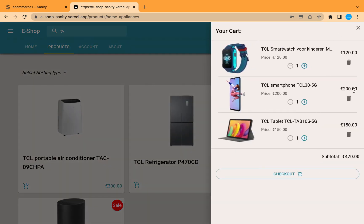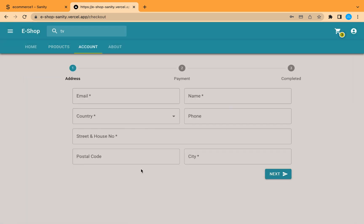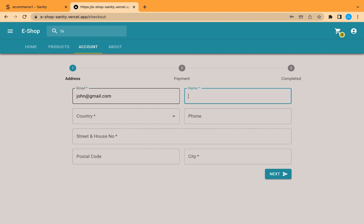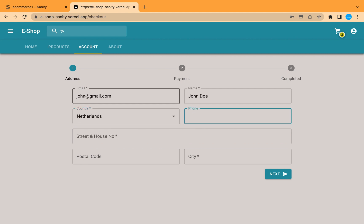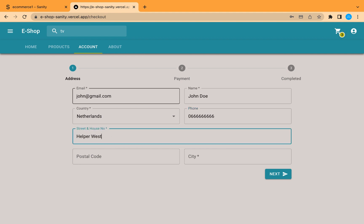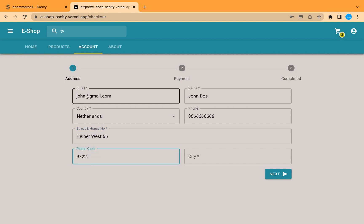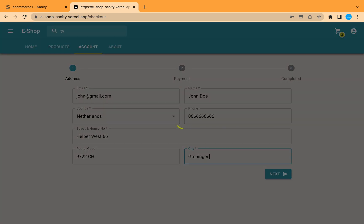Now let's try to check out. From here we can fill in the address of the client — let's enter an email, the name of the client, the country, a phone number, street name and house number, postal code if there is one, and the city. Then we go to the next step, which adds the address to our database, generates a token, and checks if the user already exists.